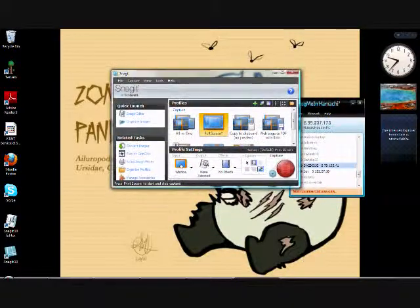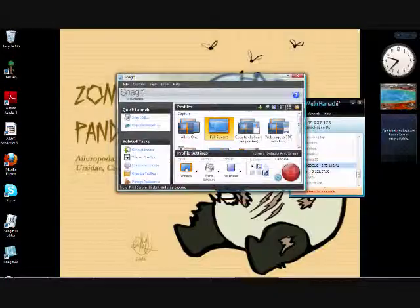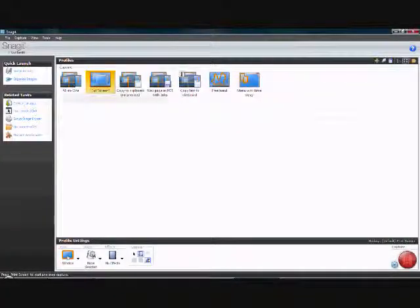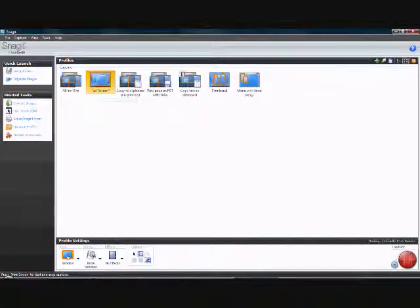This is Snagit. It's very simple. This is basically full screen. It only records like a little tiny square.